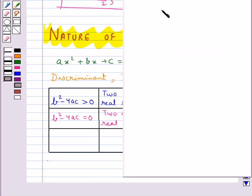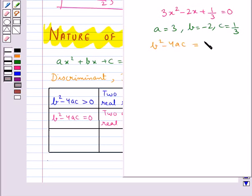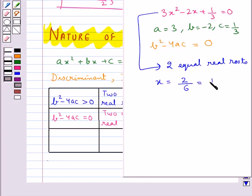Consider this equation. Here we should find out what is b squared minus 4ac. This comes out to be equal to 0. So we say that this quadratic equation has two equal real roots, which are given by minus b by 2a. That is, the two roots are equal.